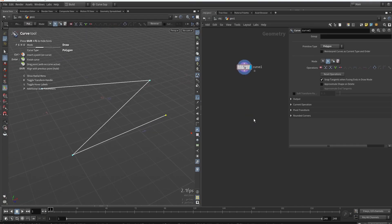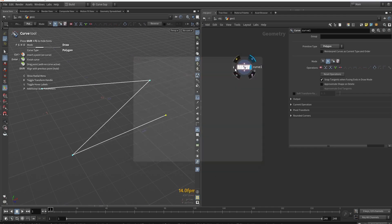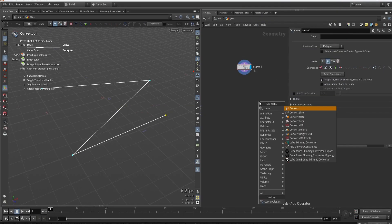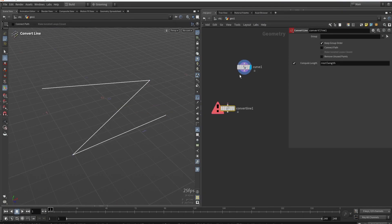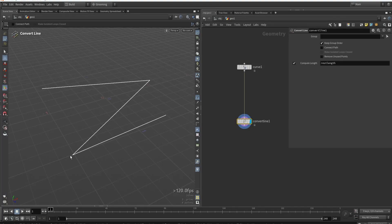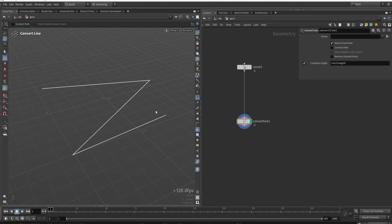For our tool, we often need to loop over the curve segments, but by default the curve is one big primitive — you can see we only have one primitive. A trick here is to use Convert Line, which breaks it up into multiple segments. Now if we view the primitives we have three, meaning each line between points is now its own individual primitive, so we can spawn a model for each line segment by looping over them.